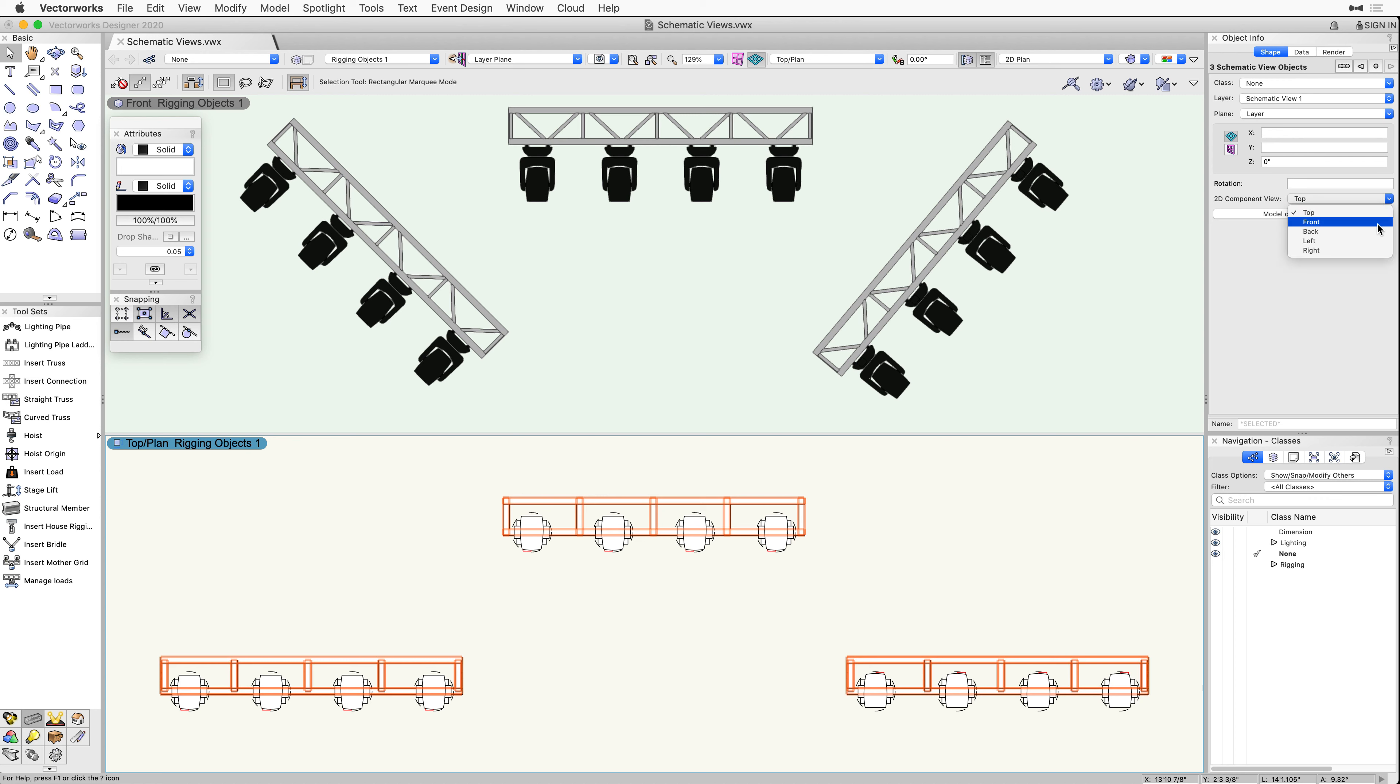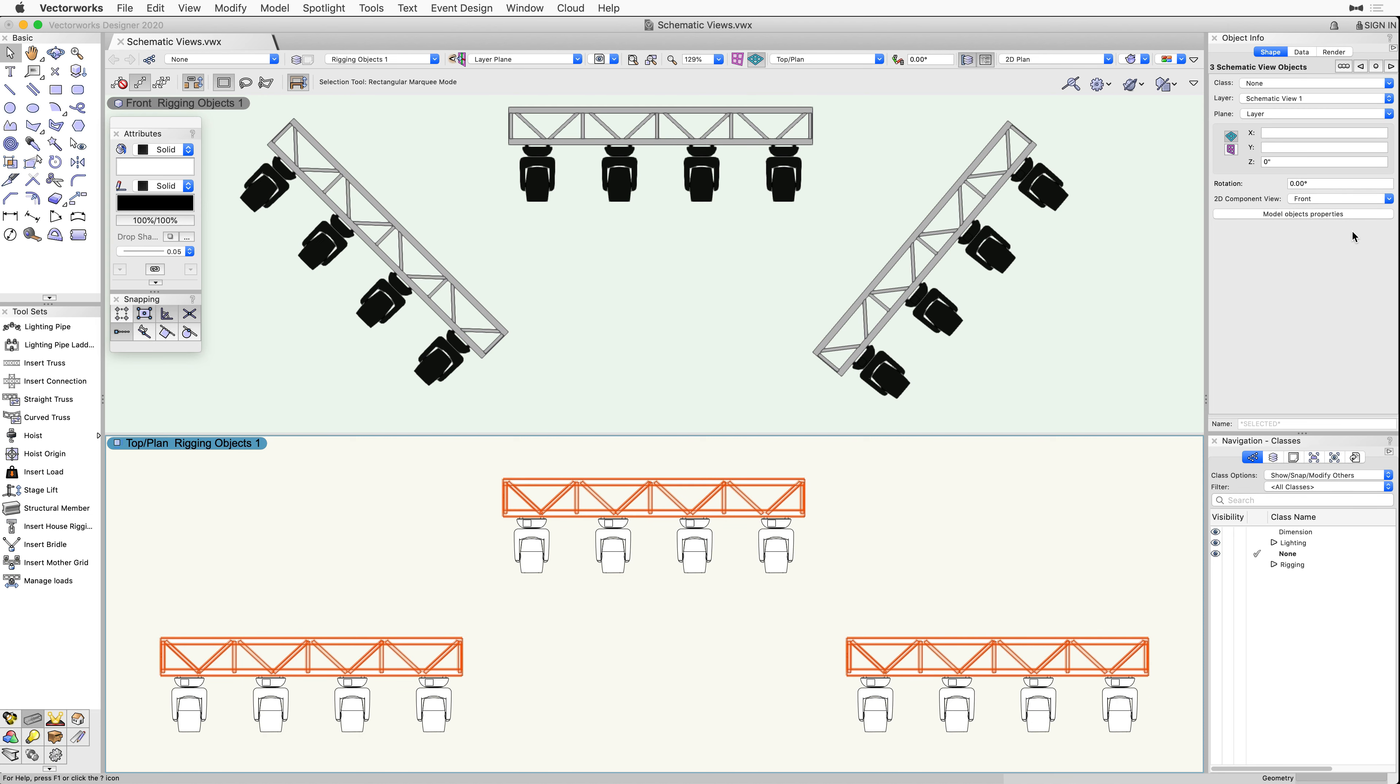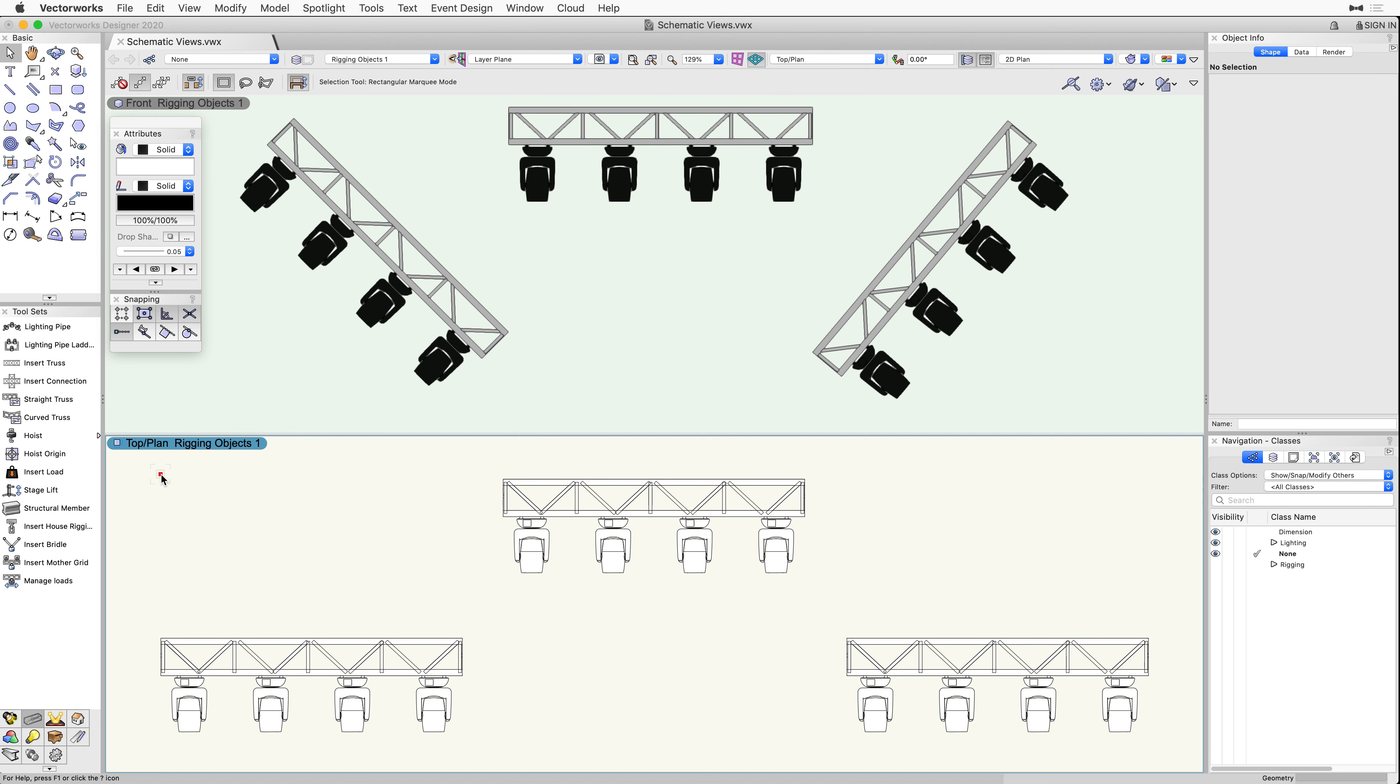Create a 3D model of your rigging objects with Insert Truss Tool enhancements, then quickly generate 2D schematic views using the new Create Schematic View command.